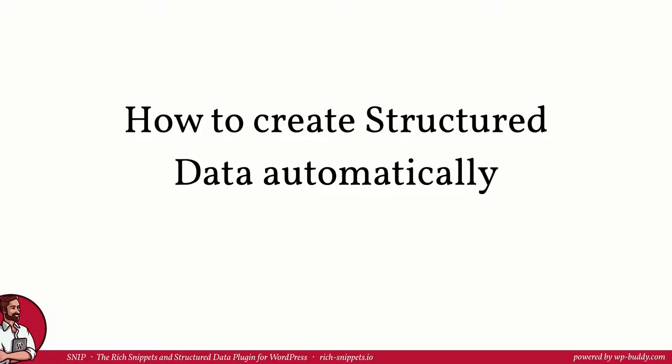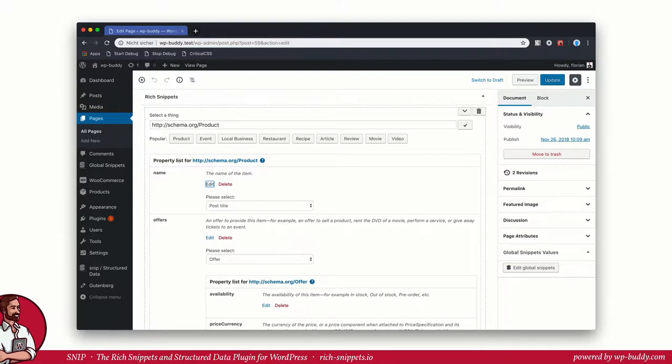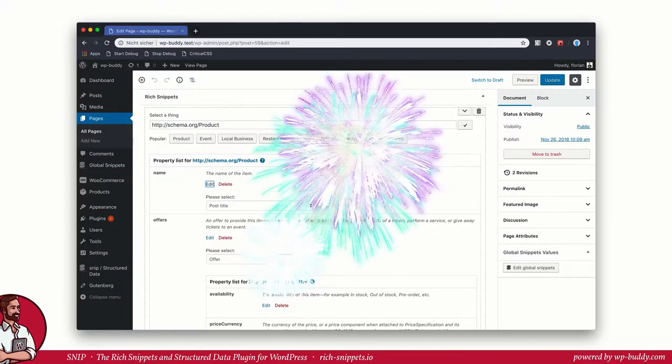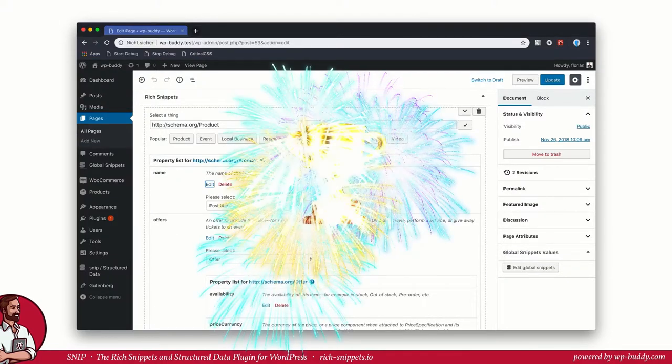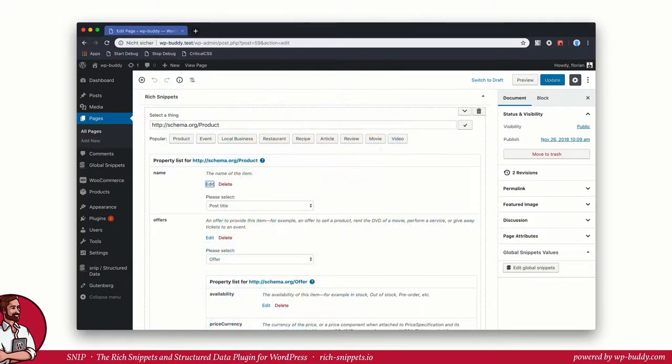In this video I want to tell you how you can automate the generation of structured data. In the first lesson of module 2 I taught you how you can integrate a single structured data type into a single post, page or custom post type. Wasn't that easy? We didn't need a single line of code. Good job!